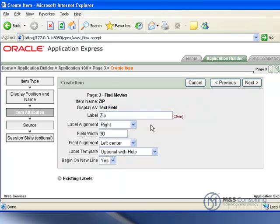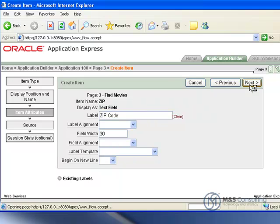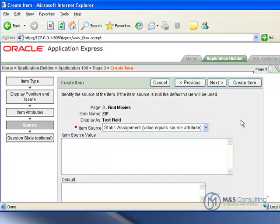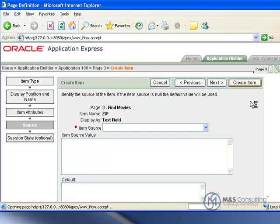And everything in the item attributes is ok. We are just going to change the label to say zip code. And we will click next, next. And the source is all ok so we will click create item.